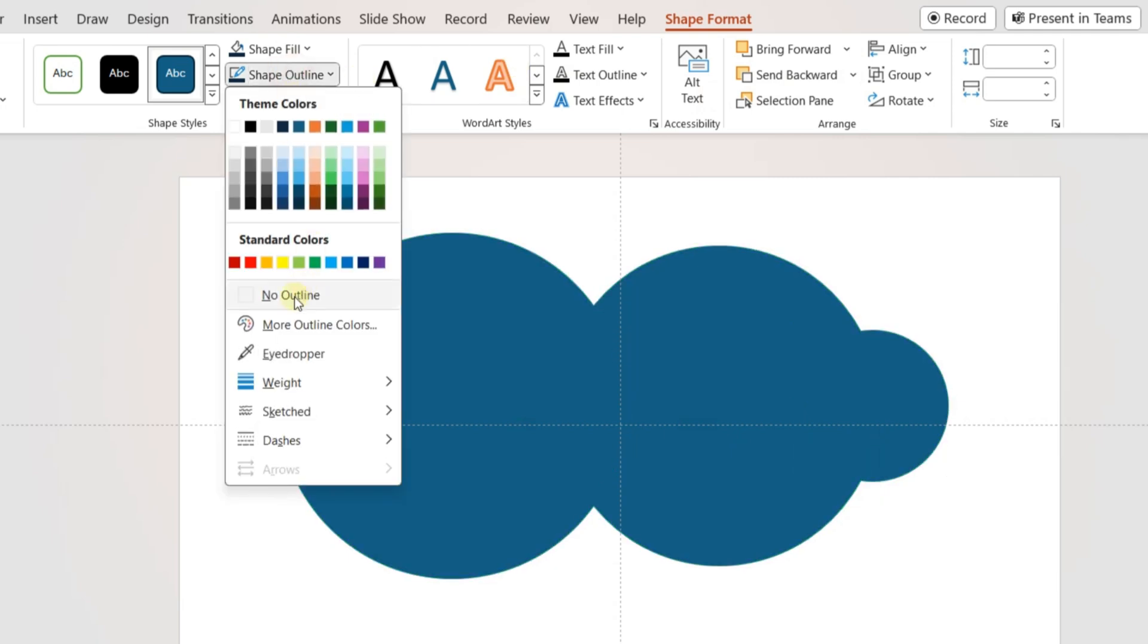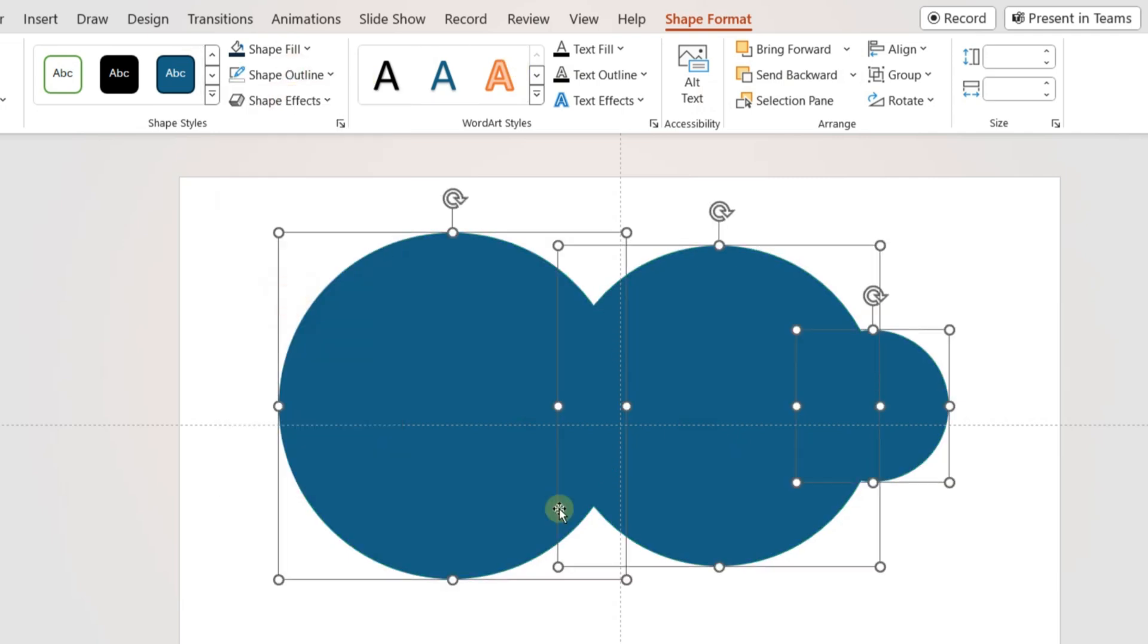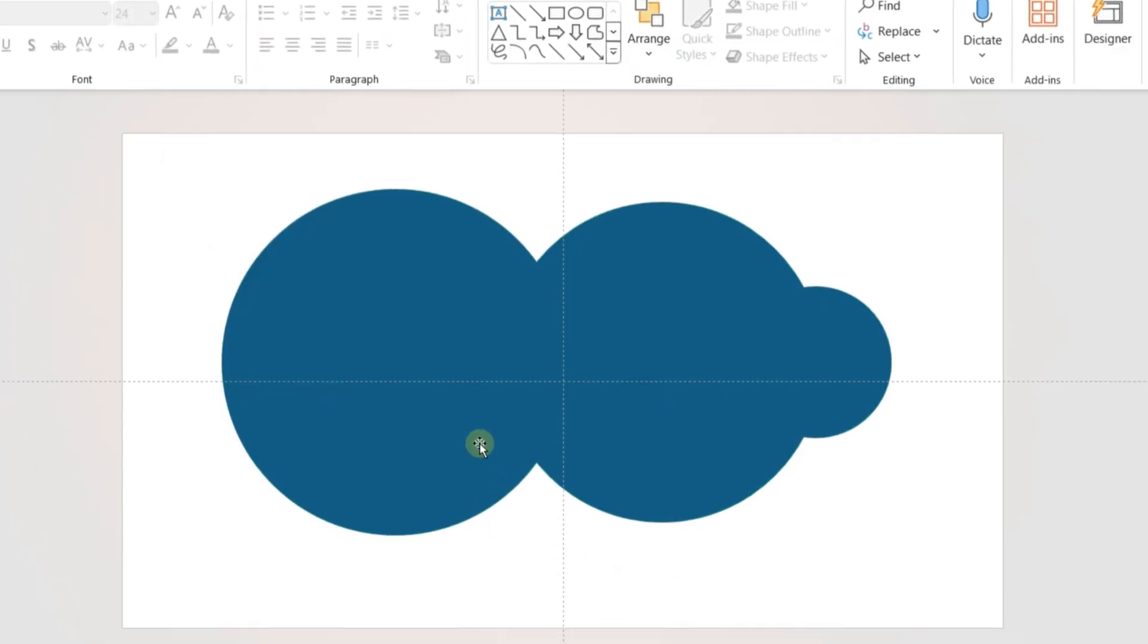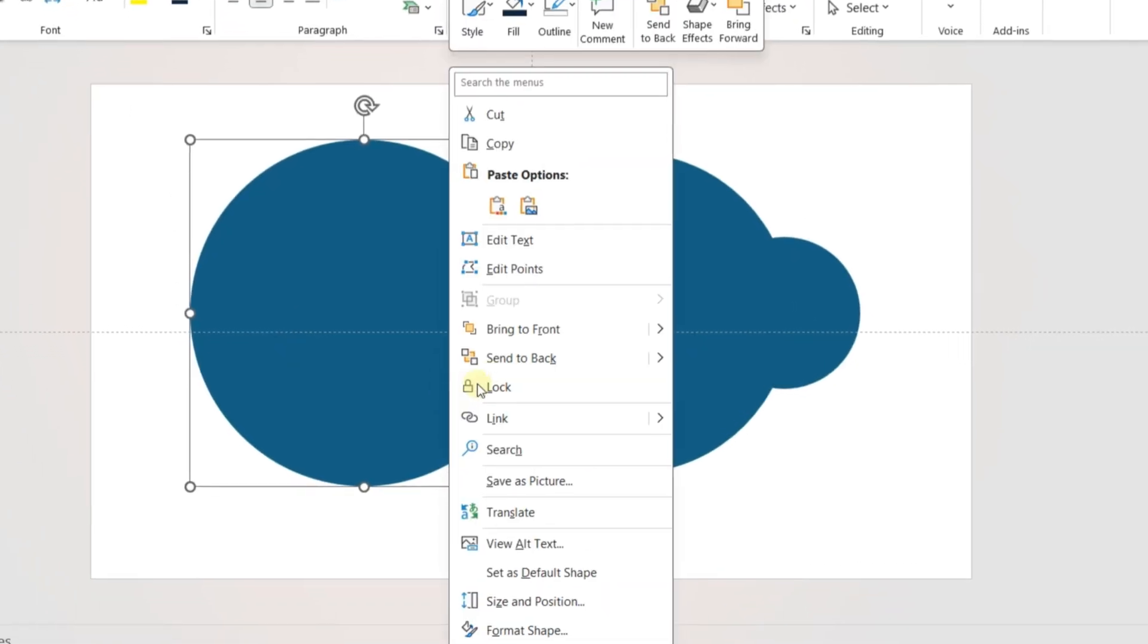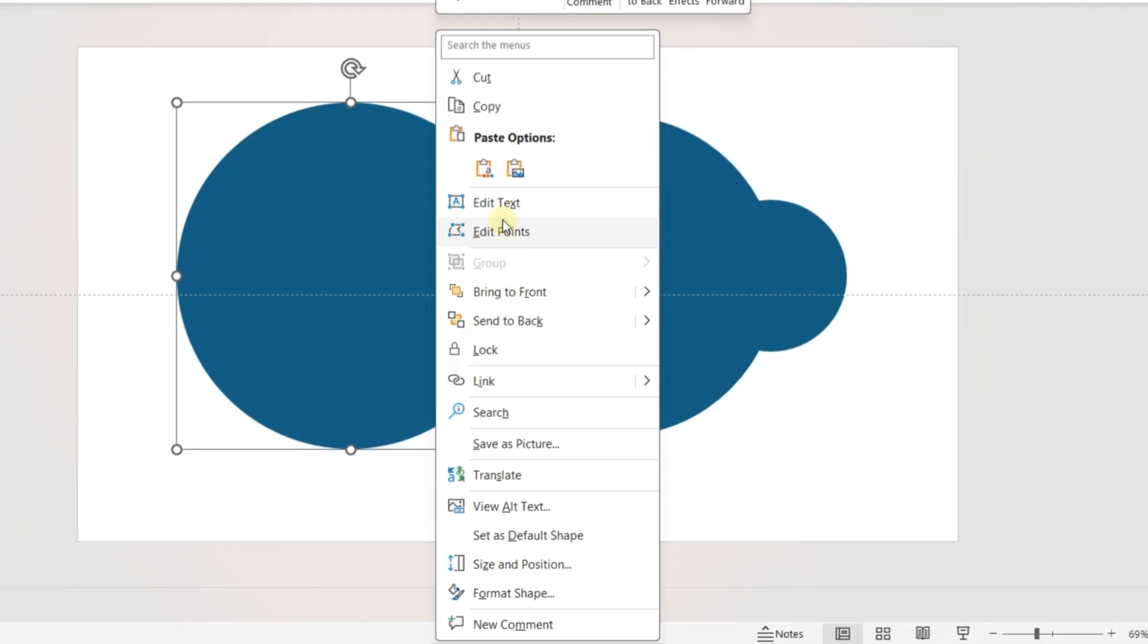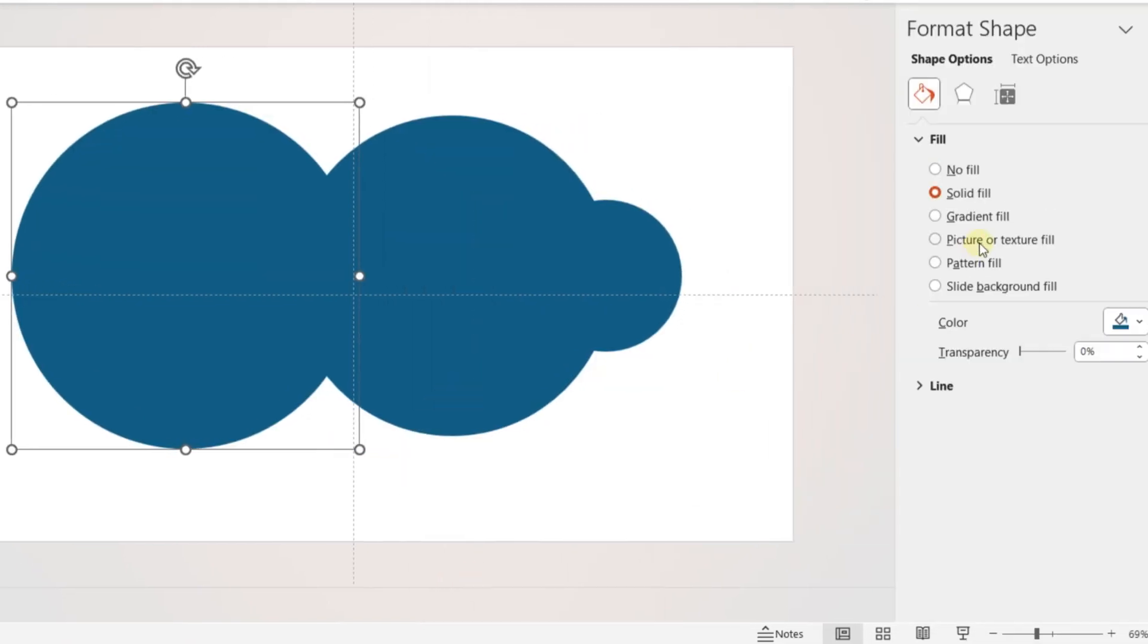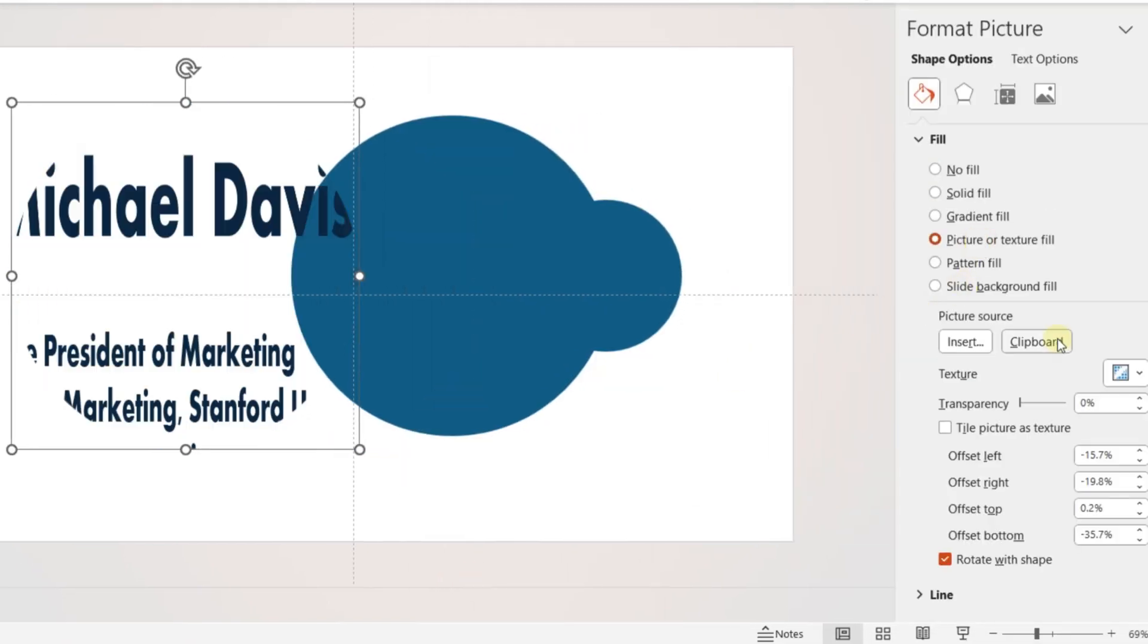Select all the circles and select No Outline. Now in the first circle, go to Format Shape and select Picture Fill. Insert the image of a person.